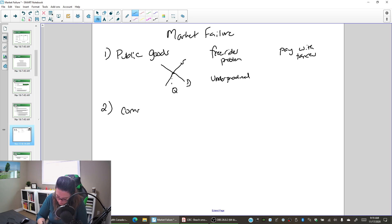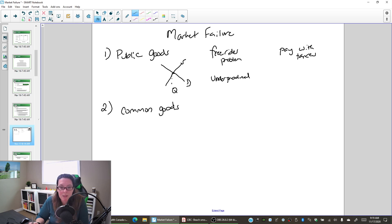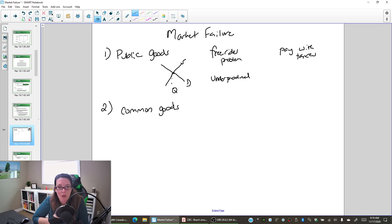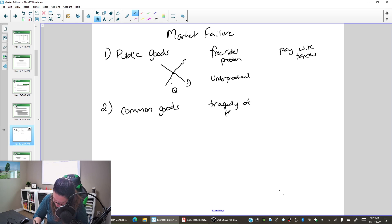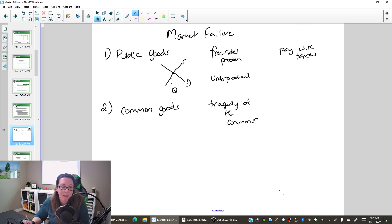The second market failure is common goods. Common goods are things that are rival — if I enjoy it, there's one less available for everyone else — but they are also non-excludable, it's hard to keep the non-payers out. Since one person using it up means there's less available for others, there's a tendency for everyone to grab as much as they can. This is the tragedy of the commons.